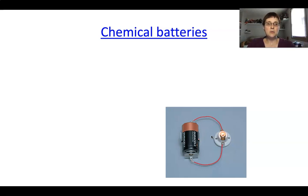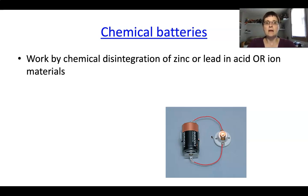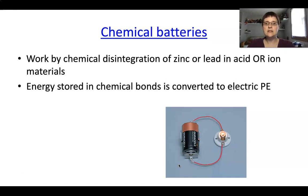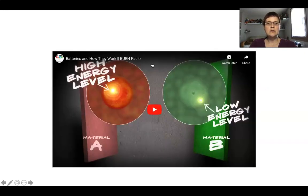One common voltage source is batteries. Chemical batteries work by disintegrating materials like zinc or lead in an acid or ion material — our normal alkaline batteries work this way. The energy is stored in the chemical bonds of the material and gets converted into electric potential energy. We'll take a look at a video on batteries and how they work next.